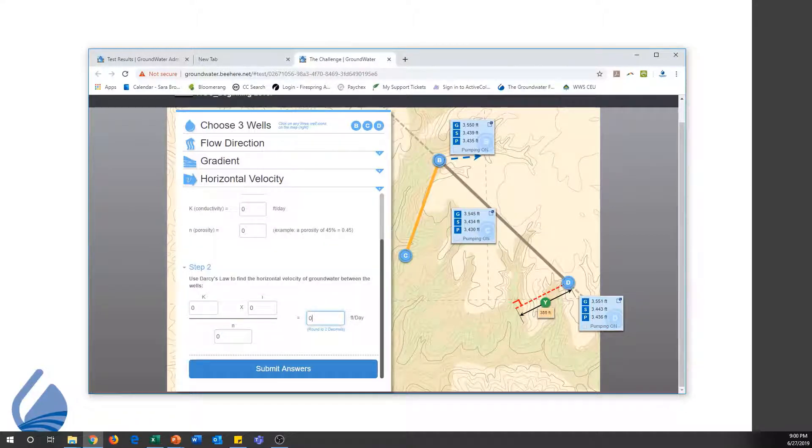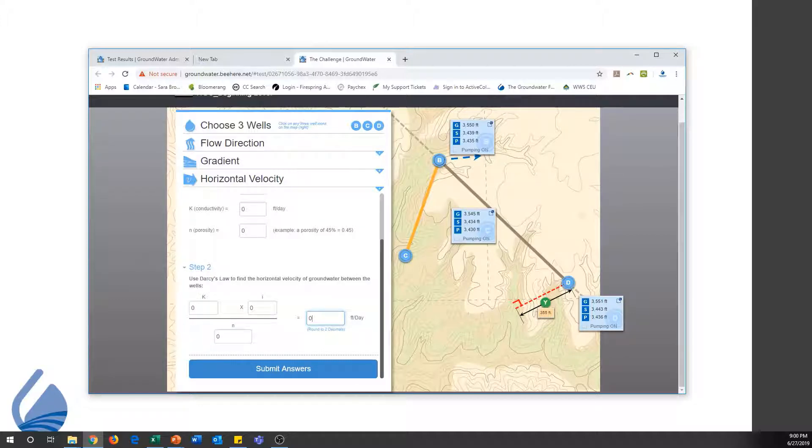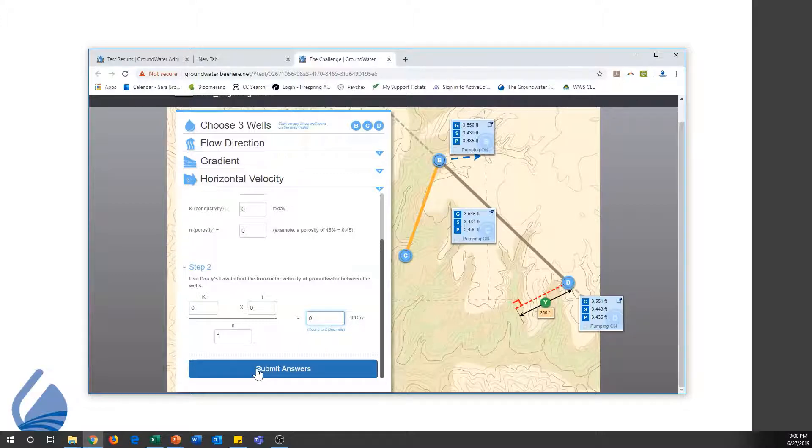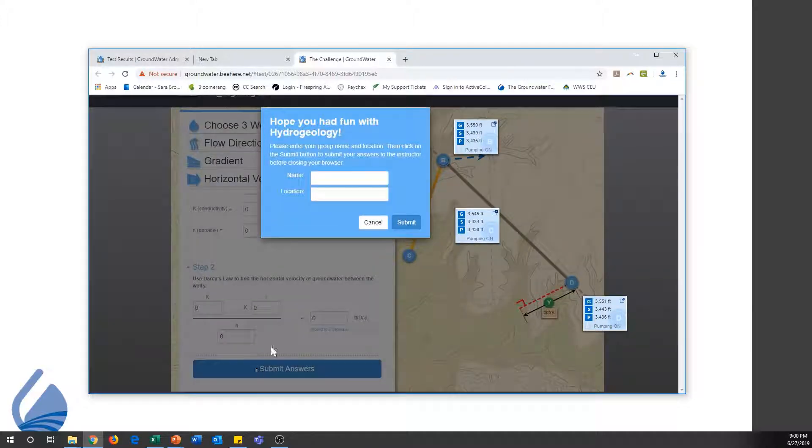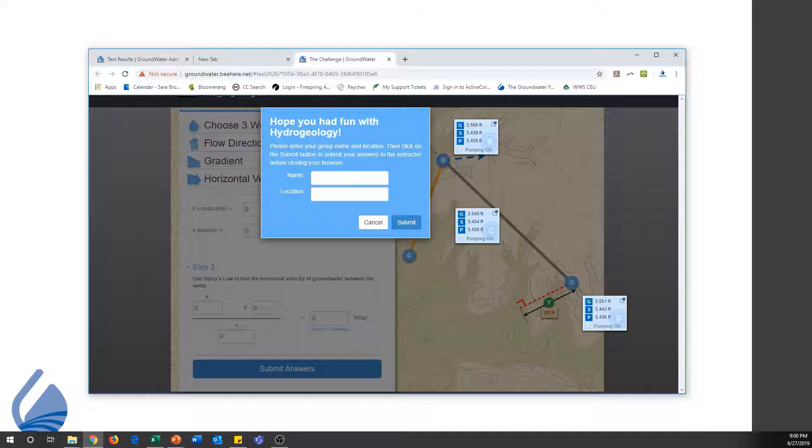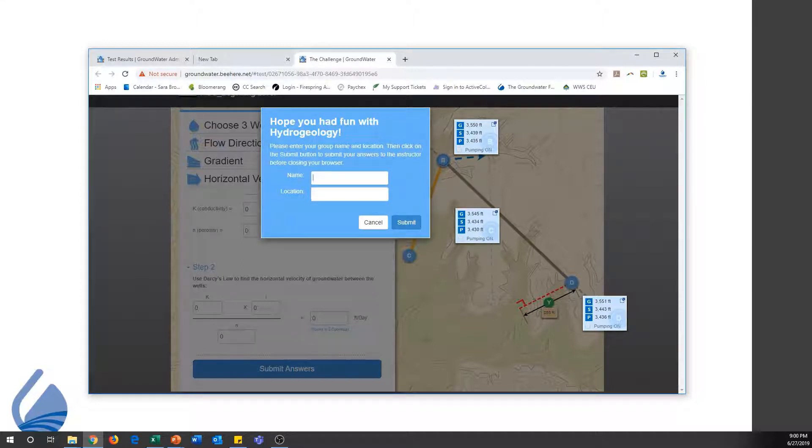When a student or group of students actually works through the challenge and finishes solving for horizontal velocity, they will hit submit and enter their name in the name box, and the test location, Educator Toolkit in this example, in the location box.